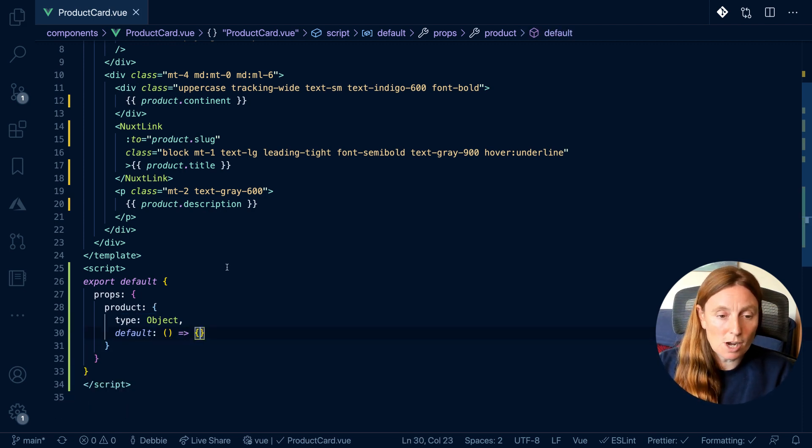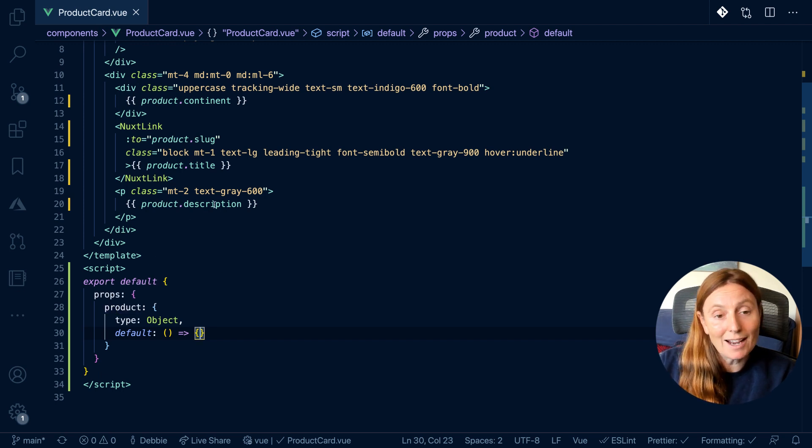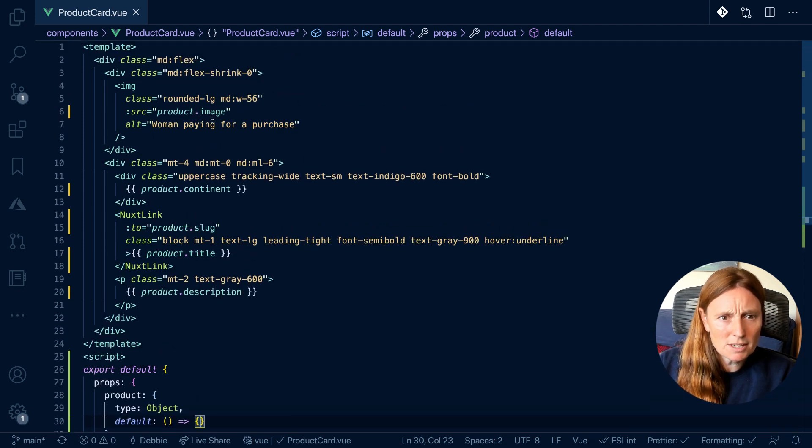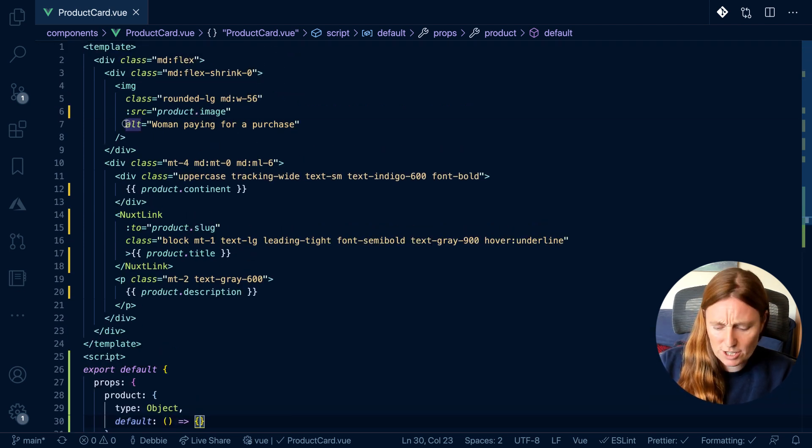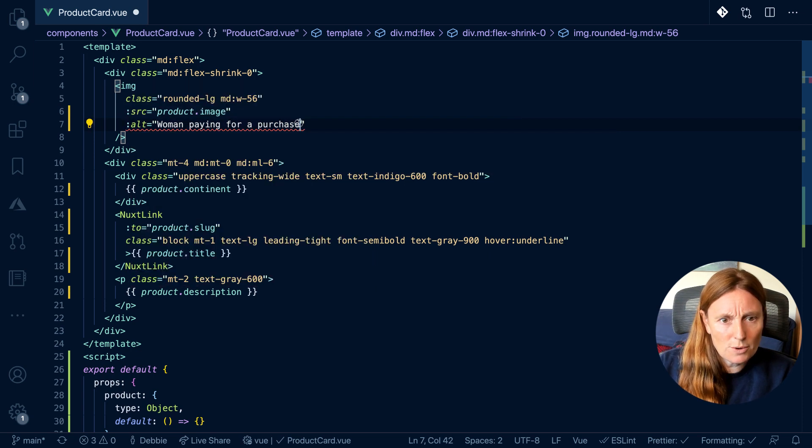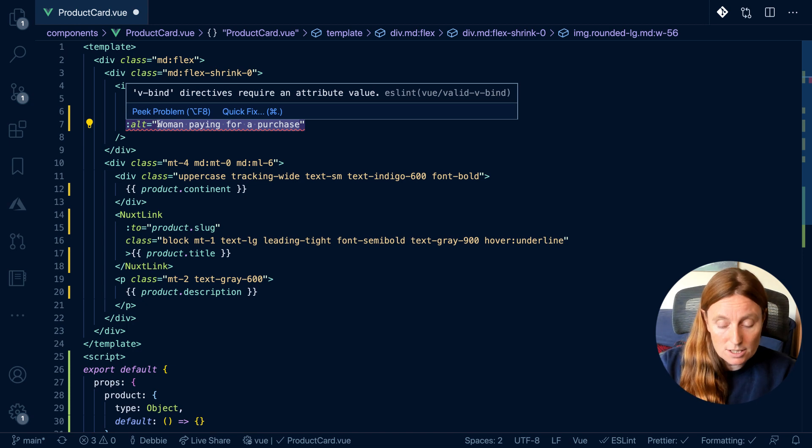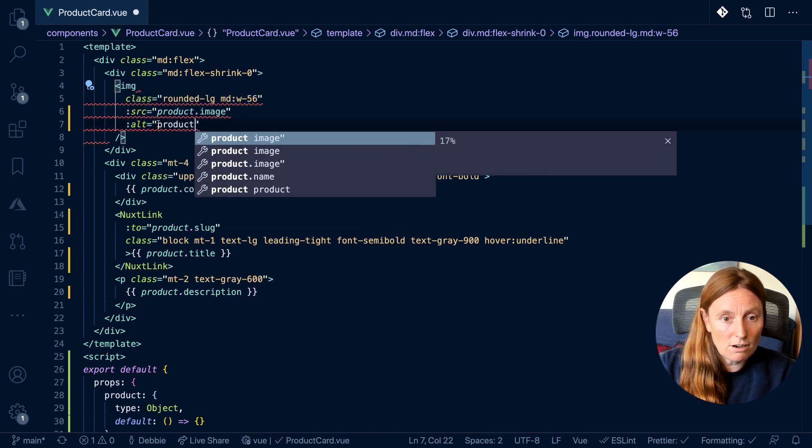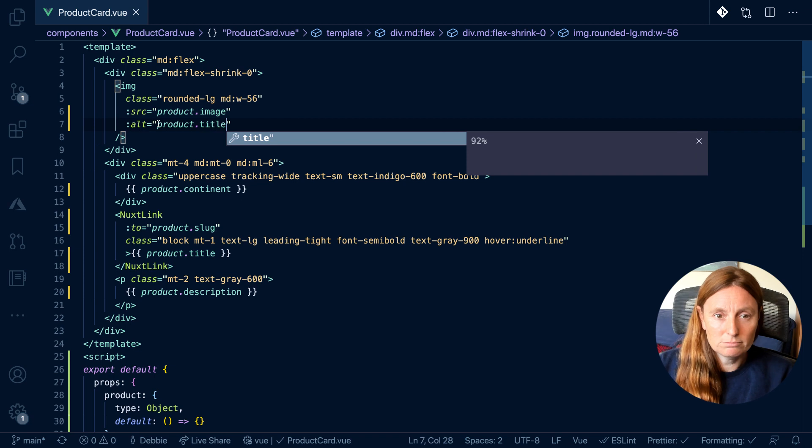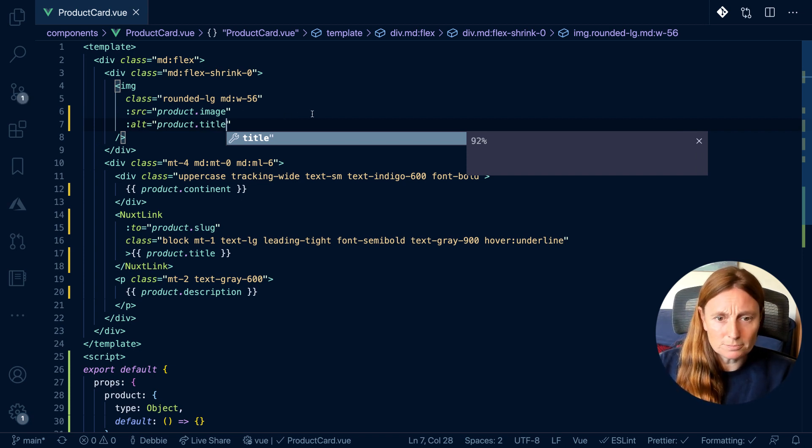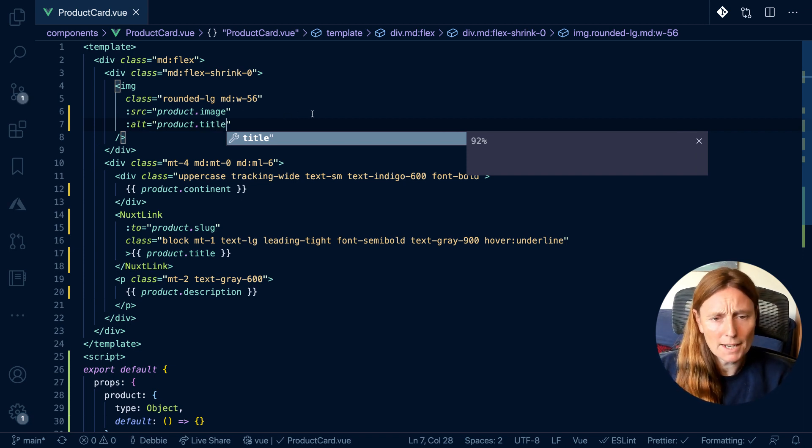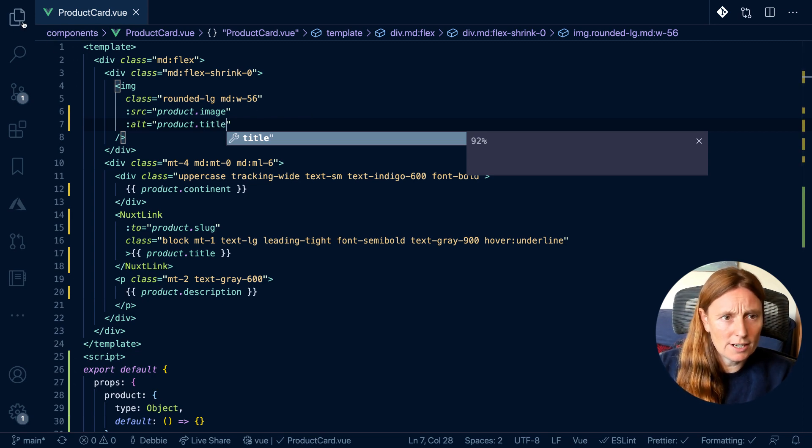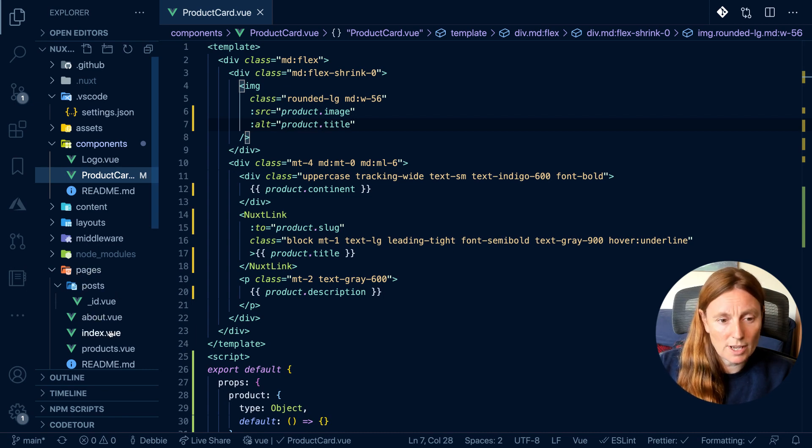So there we go. Props is set up with our product, which is an object. And inside that we've got description, title, slug, continent, image. And we should change the alt tag as well. Let's do that because we don't want a woman paying for a purchase as the alt tag for all our images. So let's call it product.title. Probably not the best alt tag, but it's better than what we had. So now we have this set up, we need to be able to use our data in our page where we're calling it.